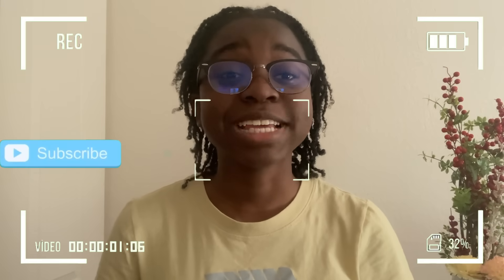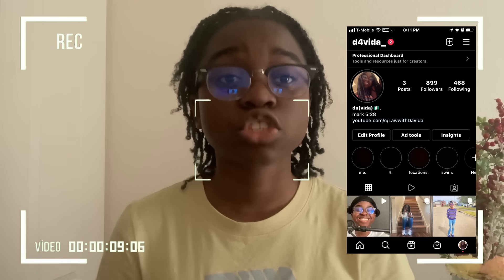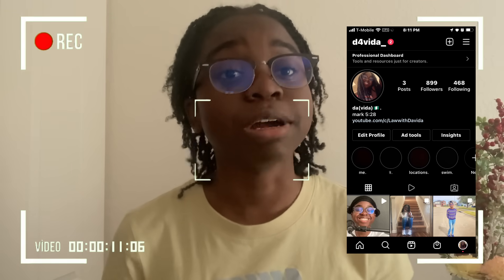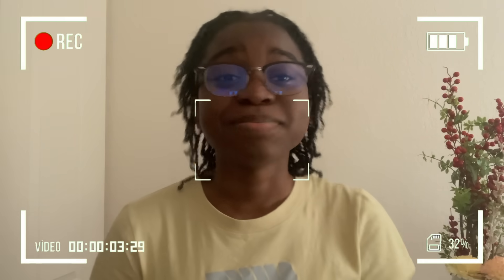Alright everyone, that is it for today's video. Make sure to like, comment, and subscribe. Also comment if you want a part two. If you have any concerns or issues, DM me on my Instagram which will be in the description. Jesus loves you and I'll see you soon. Bye!